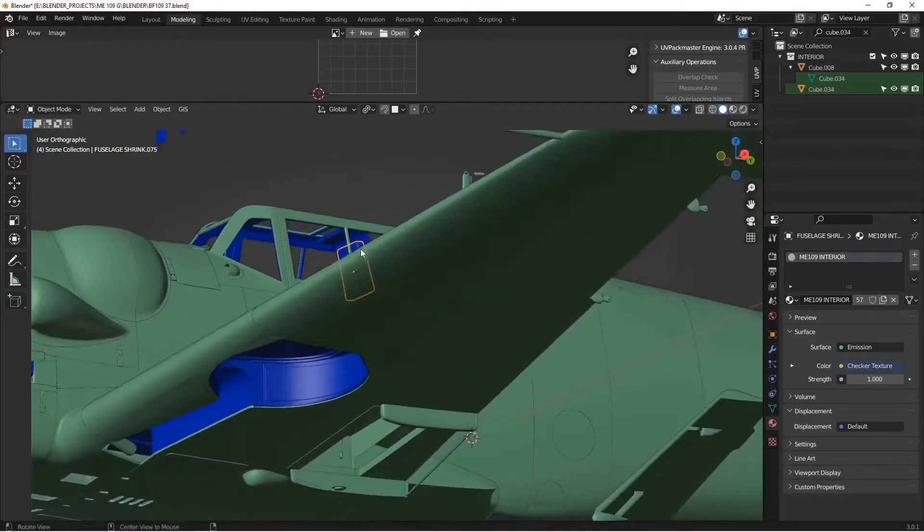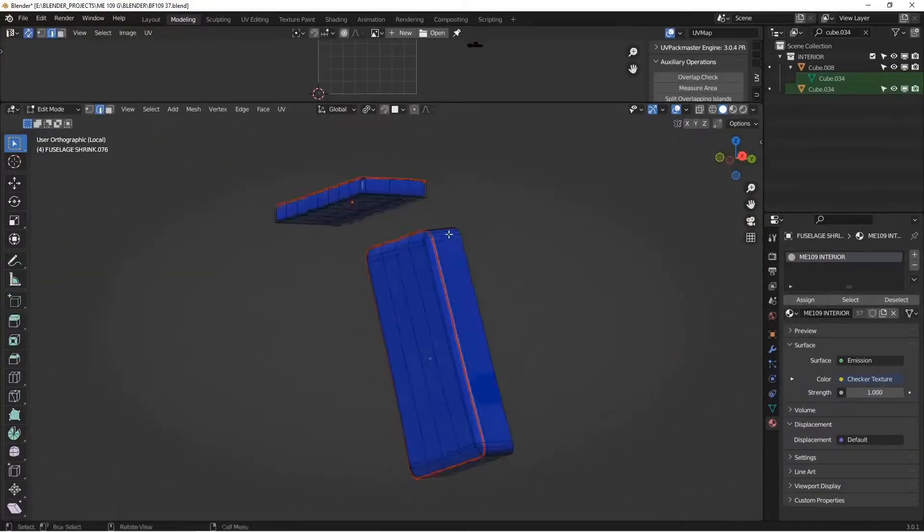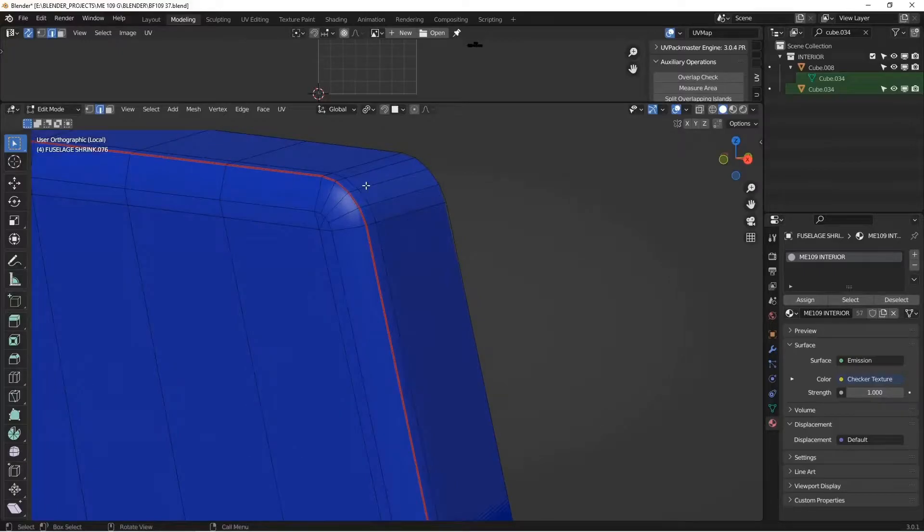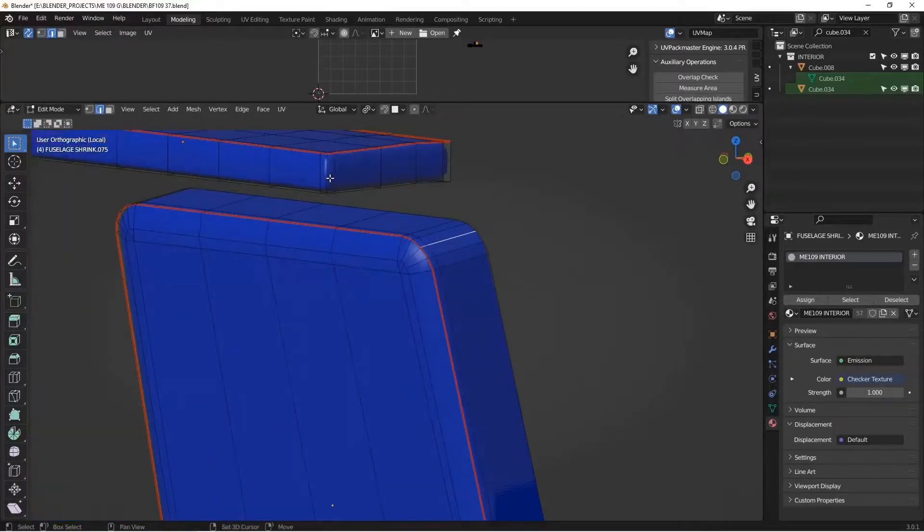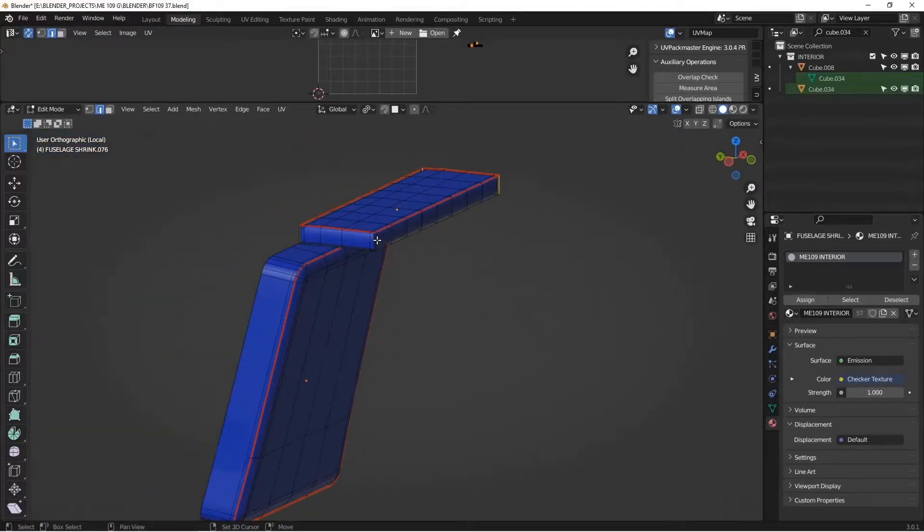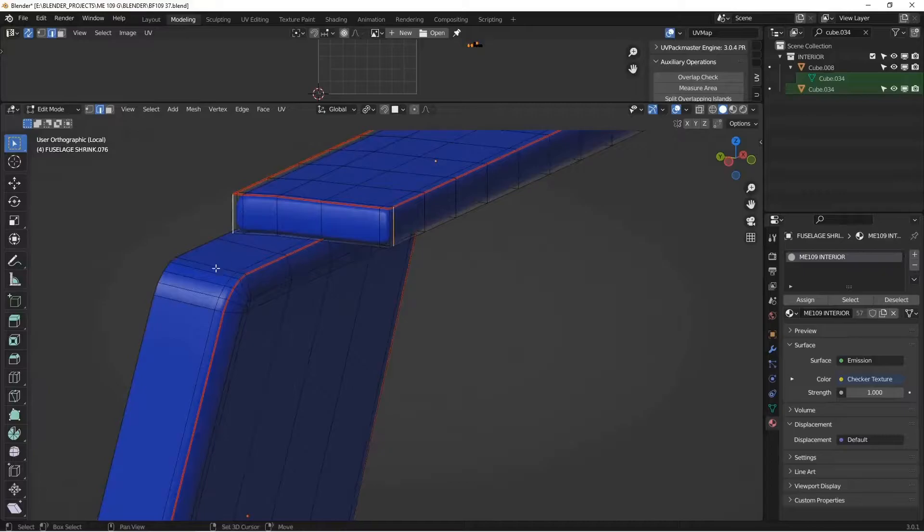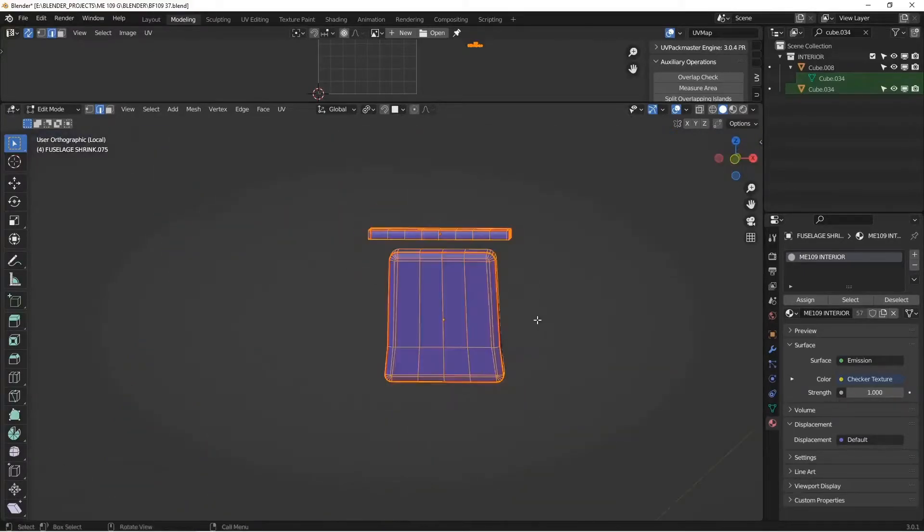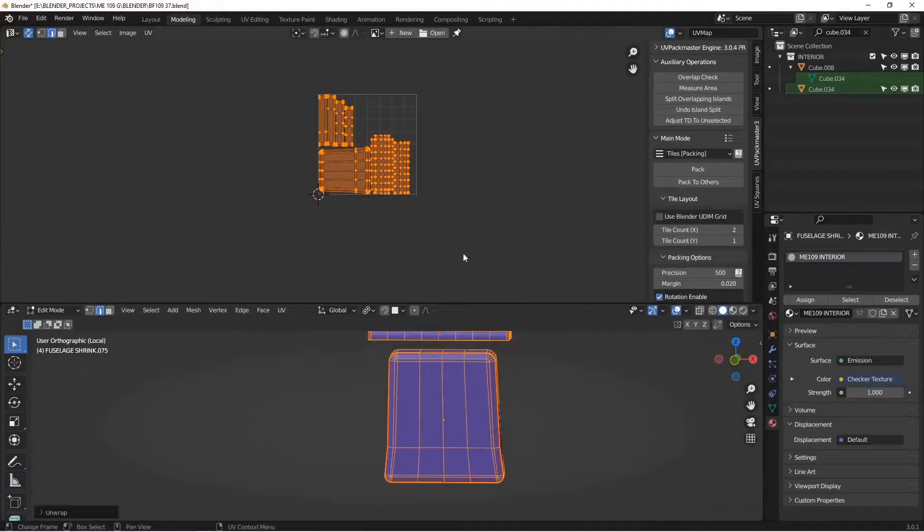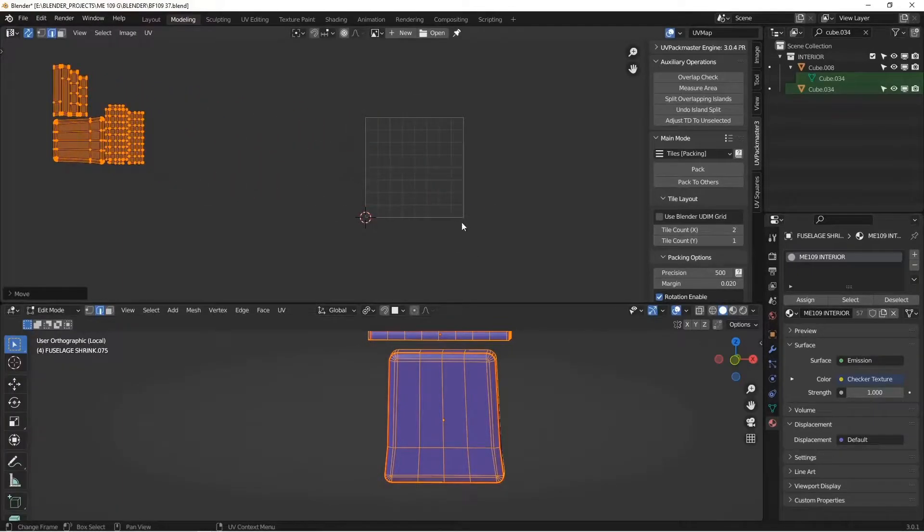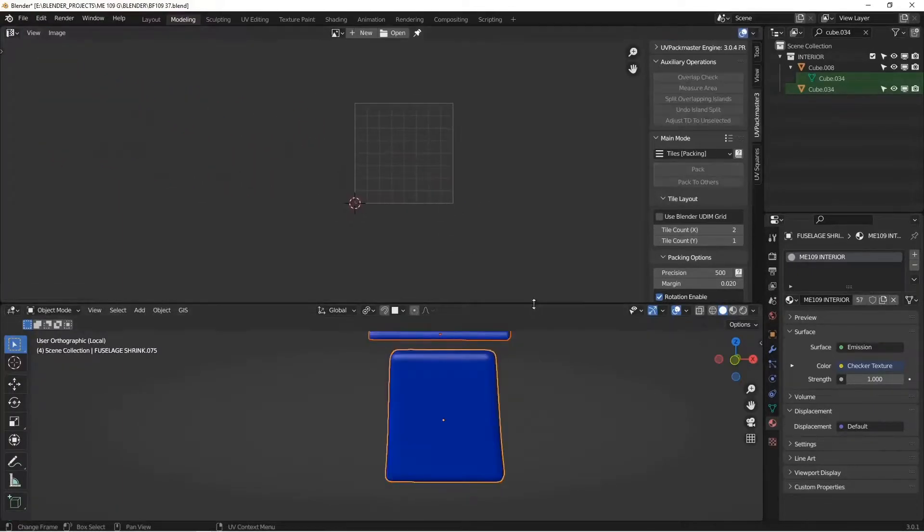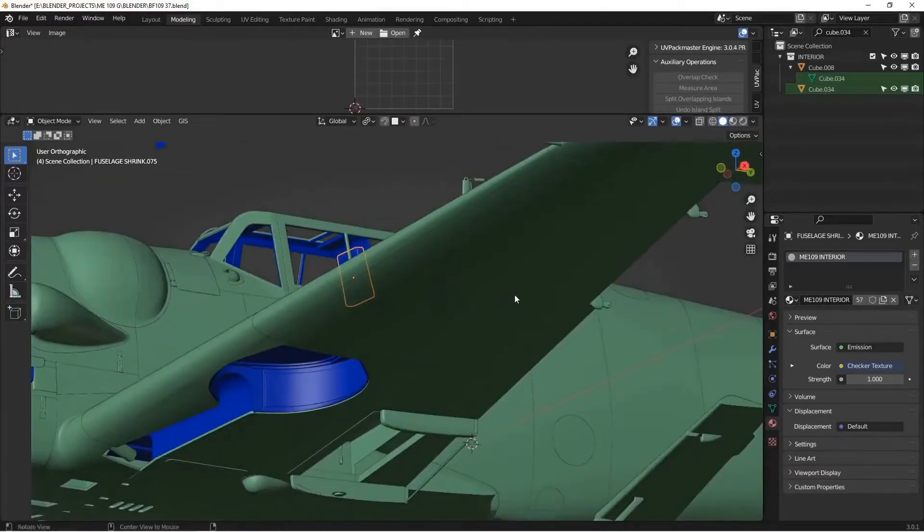So let me go in and select the two pieces of geometry that have the problem, edit mode, and I'm going to add seams to the corners where I'd forgotten them. All right, so the seams are selected, hit U, unwrap, and now they're unwrapped much better. I'm going to move them off to the side there, and if we bring everything back...